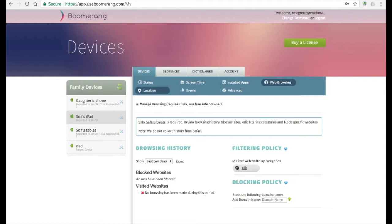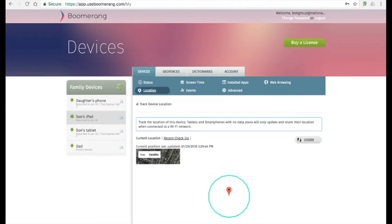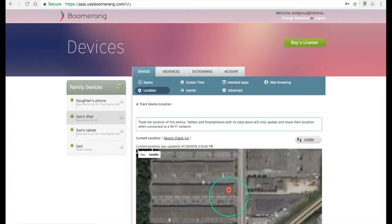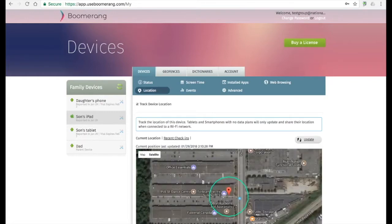The location tab for iOS child devices will show you the last location shared with our servers. You can request a refresh from here and review up to 30 days of check-ins on the map. For iOS devices, your child will need to accept the notification they receive when a location check-in is requested. Unlike an Android device, we cannot refresh the location of an iOS device automatically.